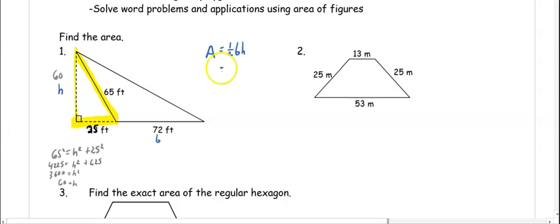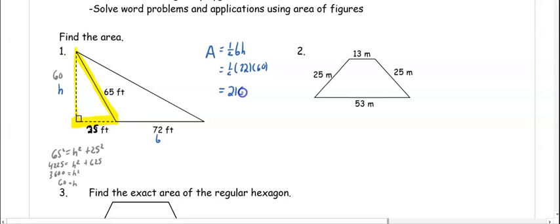So if we find the area, we have one half of 72 times 60, which gets us a total area of 2,160 feet squared.